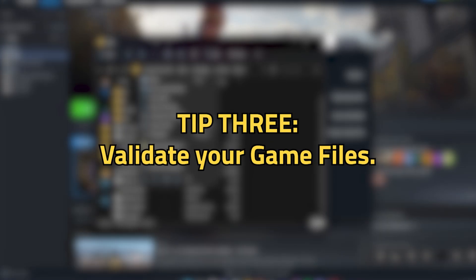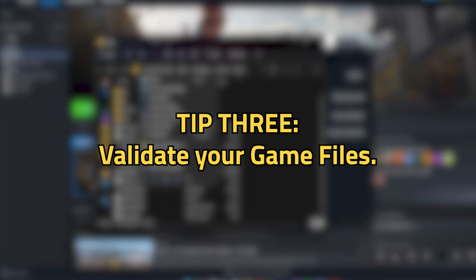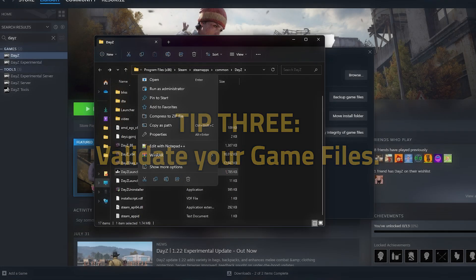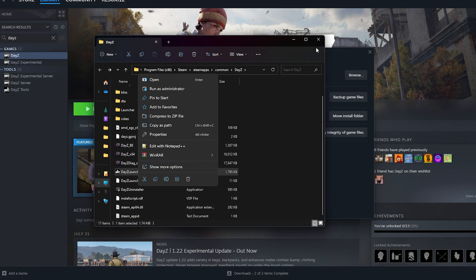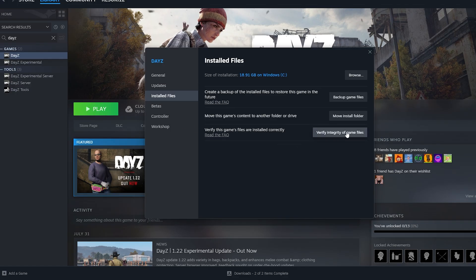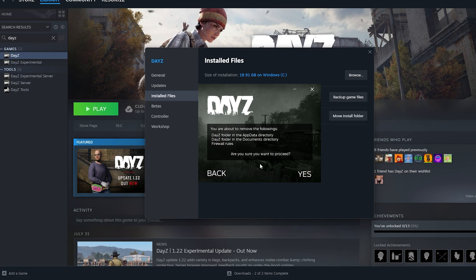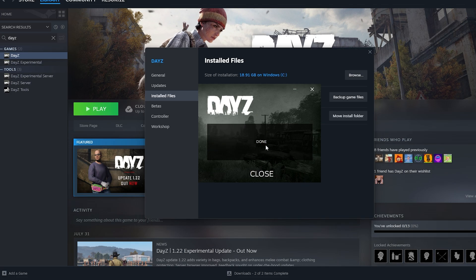If this doesn't fix it, then you need to try to validate your game files. Luckily, this is also right in that same exact folder we just opened up on Steam. All you have to do is click the Verify Integrity of Game Files button, select every single file that is available, hit Next, and it will begin the process of validating your files.